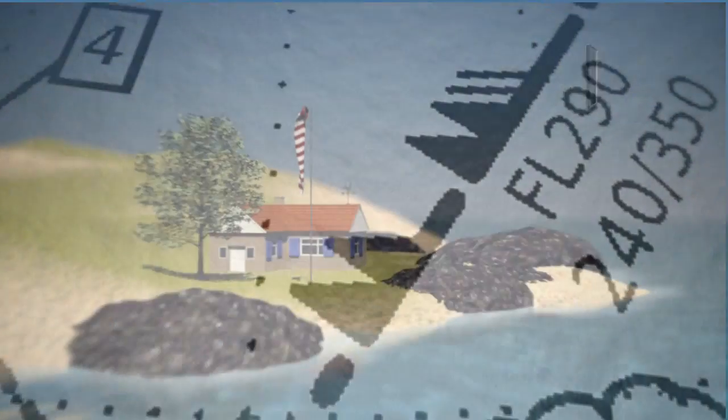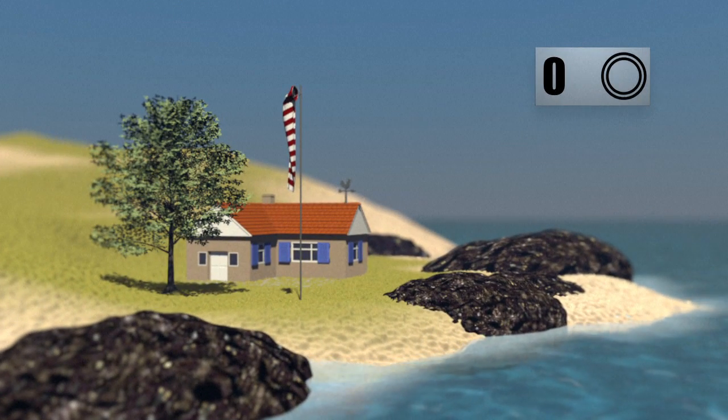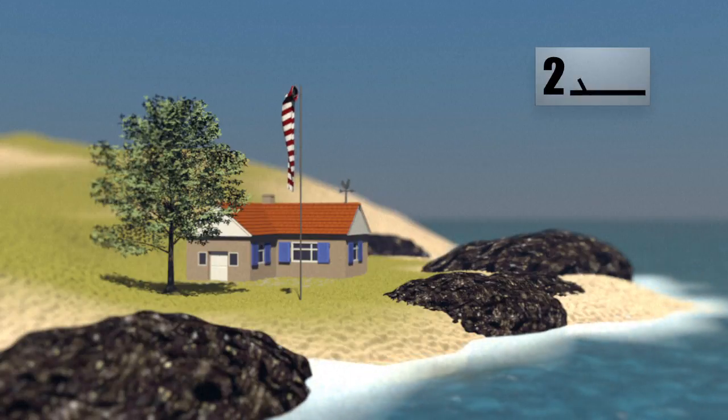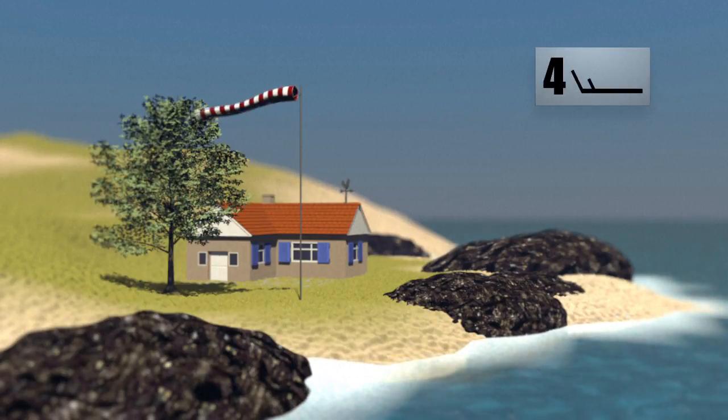On weather maps, a symbol indicates its strength. Force 0 means a complete absence of wind, with levels rising up the scale as the breeze develops.